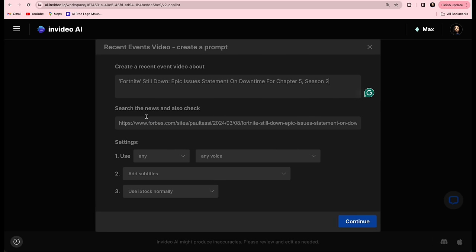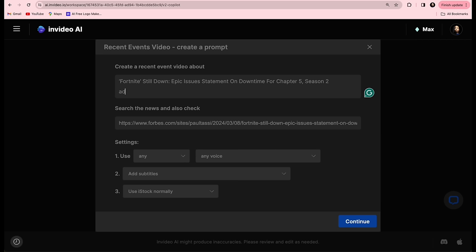I find that adding a bit of humor makes the videos more engaging, because people will actually be chuckling while they're watching. So I'm going to type 'Add Some Humor.' For this video, we're going to use the new InVideo AI Clone Your Voice feature, where you record your voice for about 30 seconds or more, upload it, and InVideo will clone your voice so you can use it for every video without recording every single time.